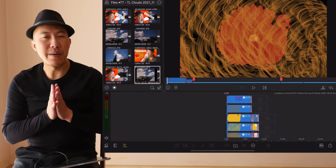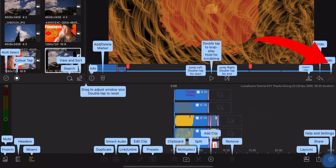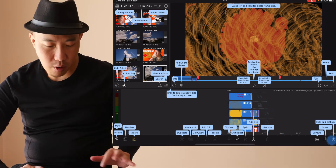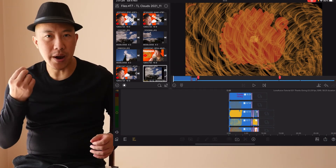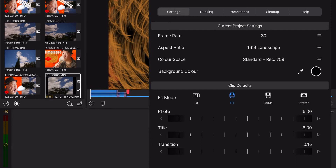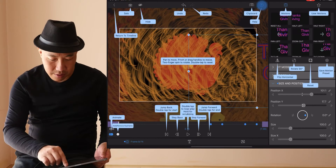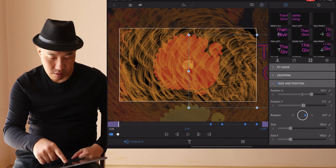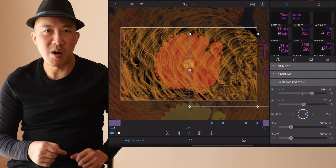Number two — not many people know about this one — is the help button. If you tap and hold, LumaFusion will show you what all the buttons do. If you use the Apple Pencil you can't use tap and hold, so just tap and it opens settings, which is why people don't know this exists. Tap and hold and it will show you what all the buttons mean. Press and hold the question mark on any clip and all the clip names come up. Helpful, right? That's number two.